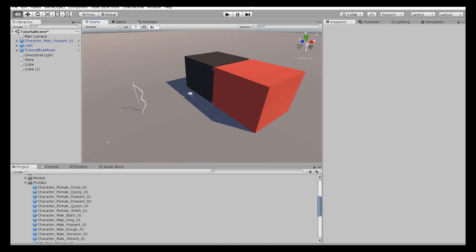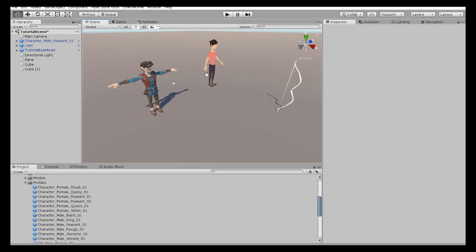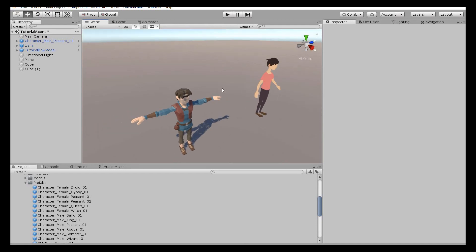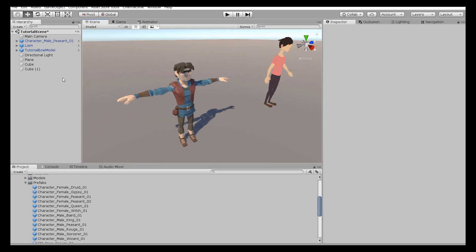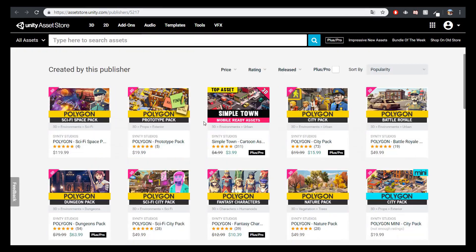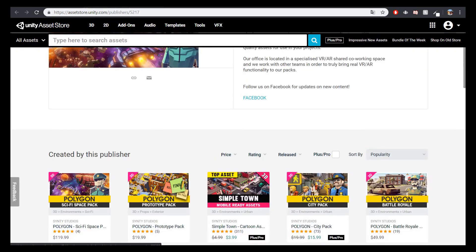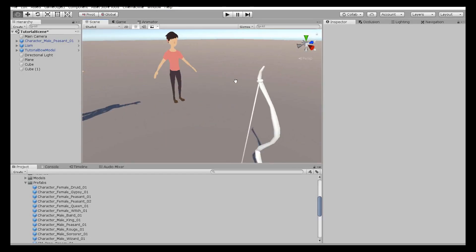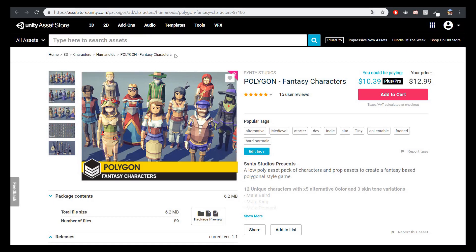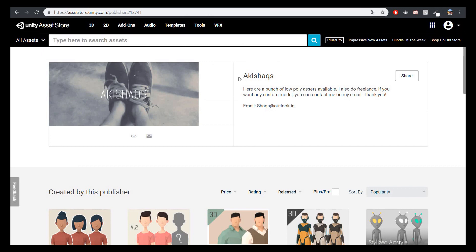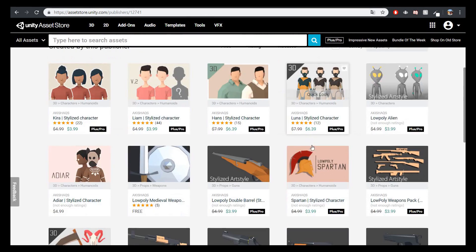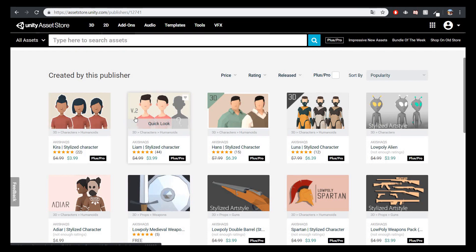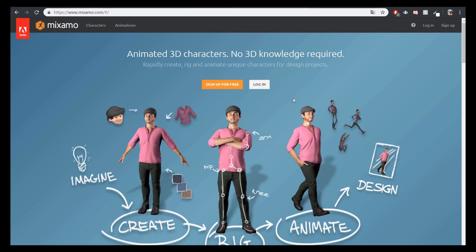I will be using two models from two different asset creators. One of them is Synthi Studios — they are great. If you are into low poly, they have tons of packages. I'll be using the Polygon Fantasy Characters pack specifically. The other creator is Akis — he has some low poly assets too, and I like his art style. I will also be using free animations from Mixamo, especially the Ranger Ball Pack.